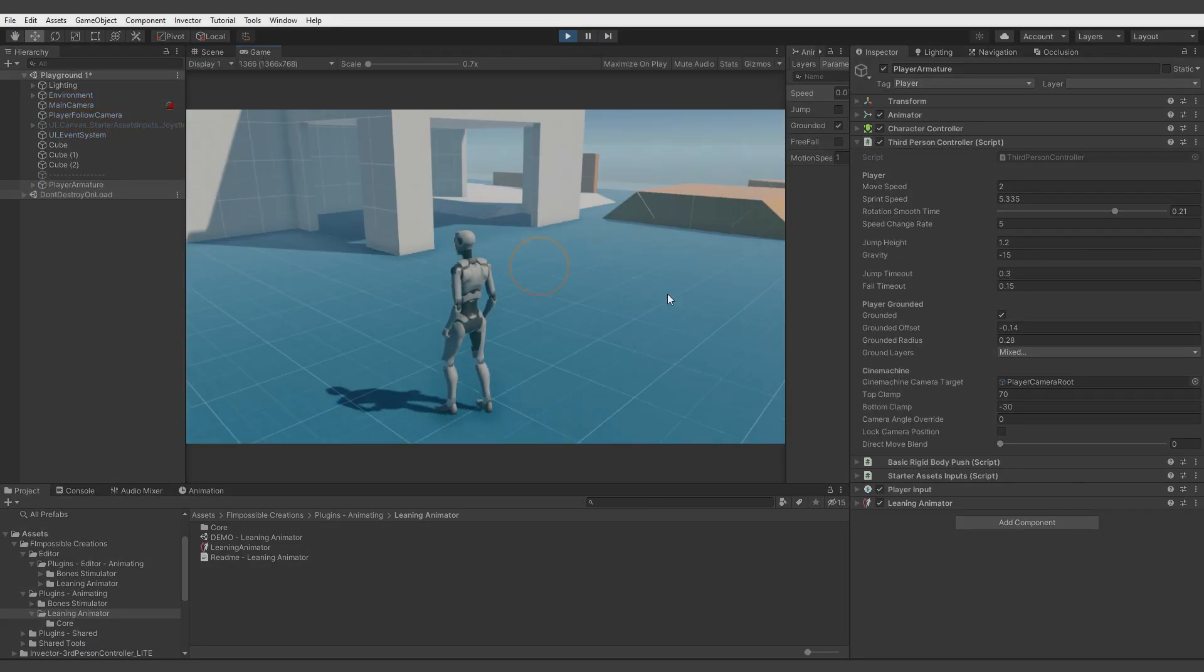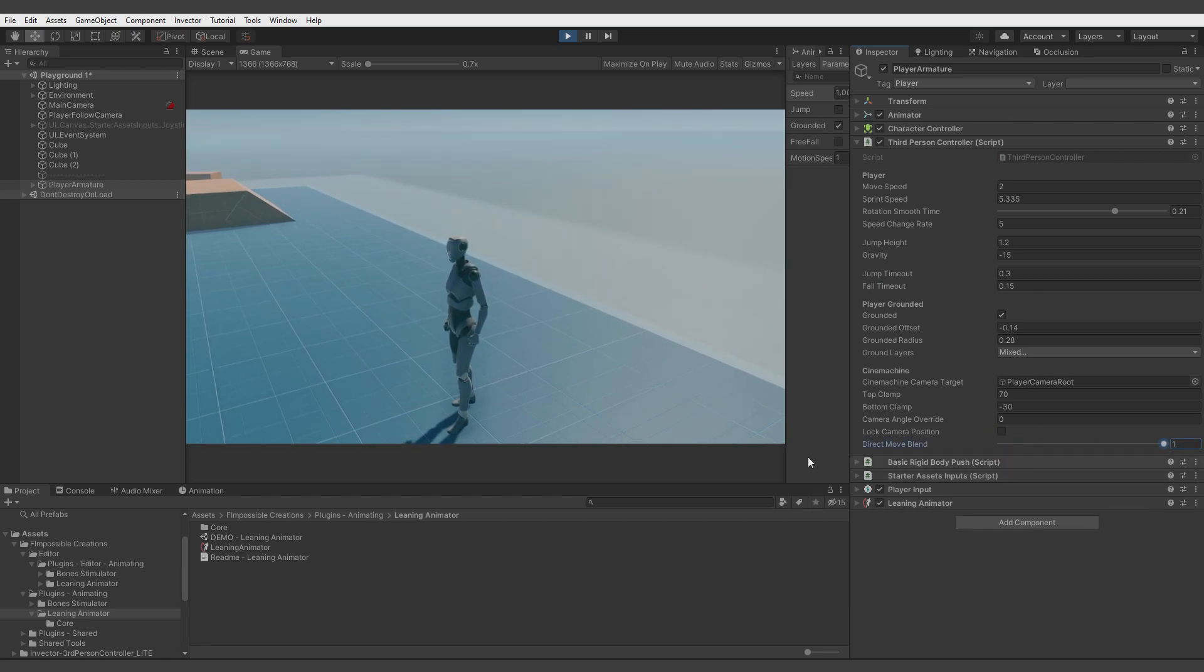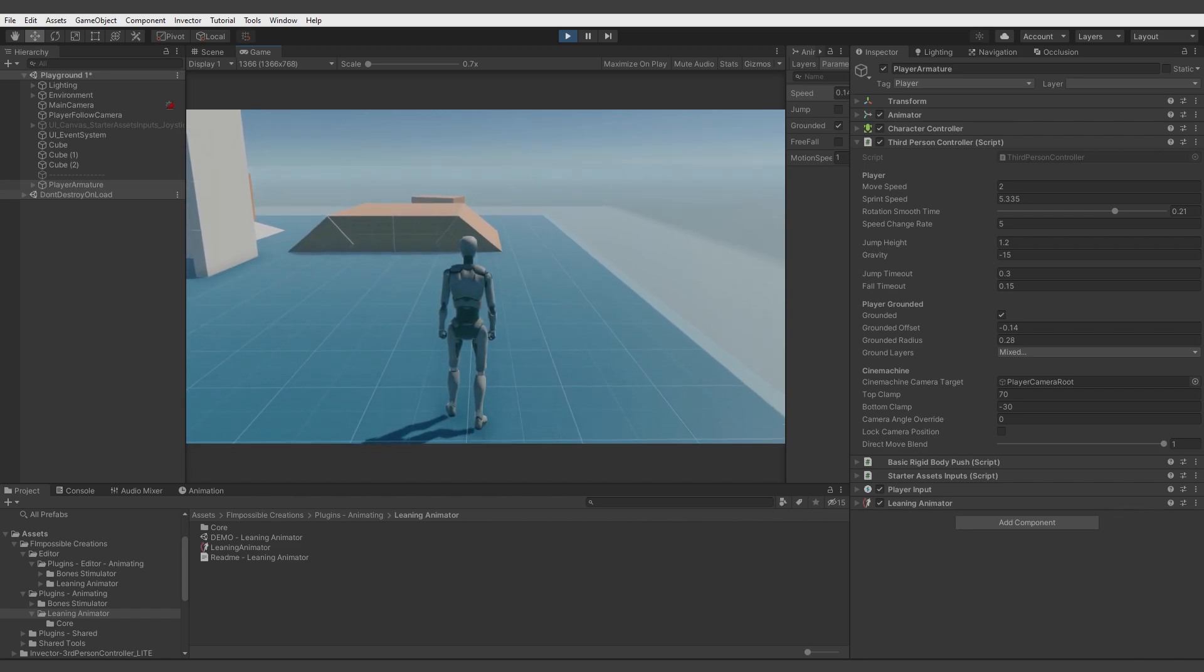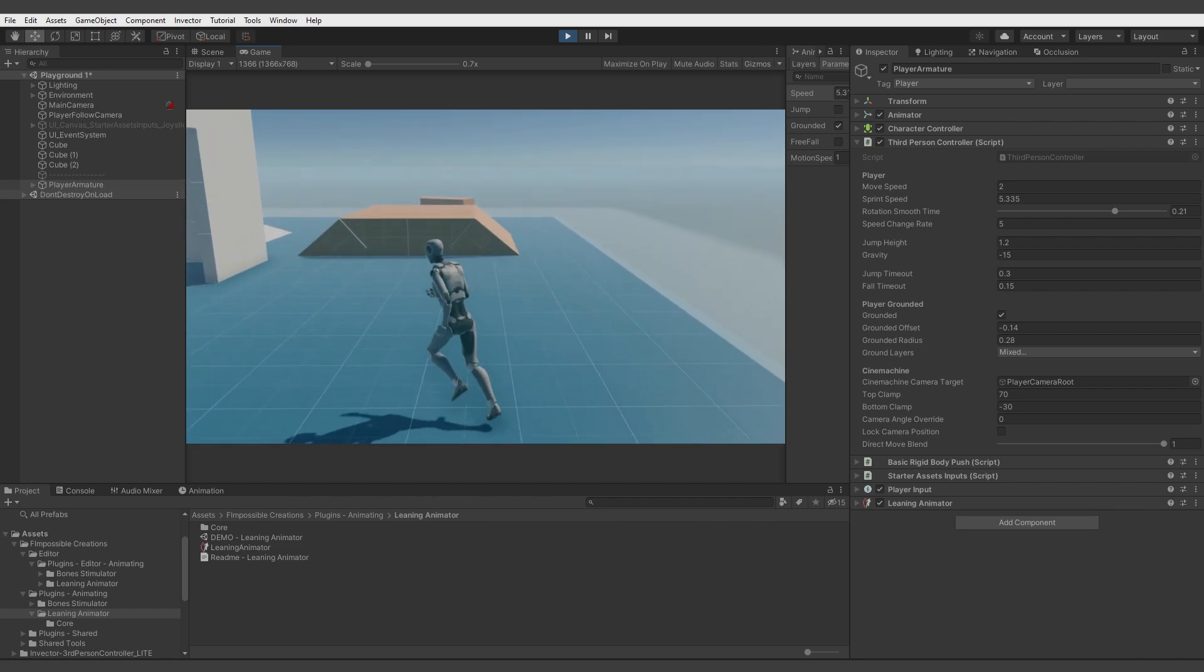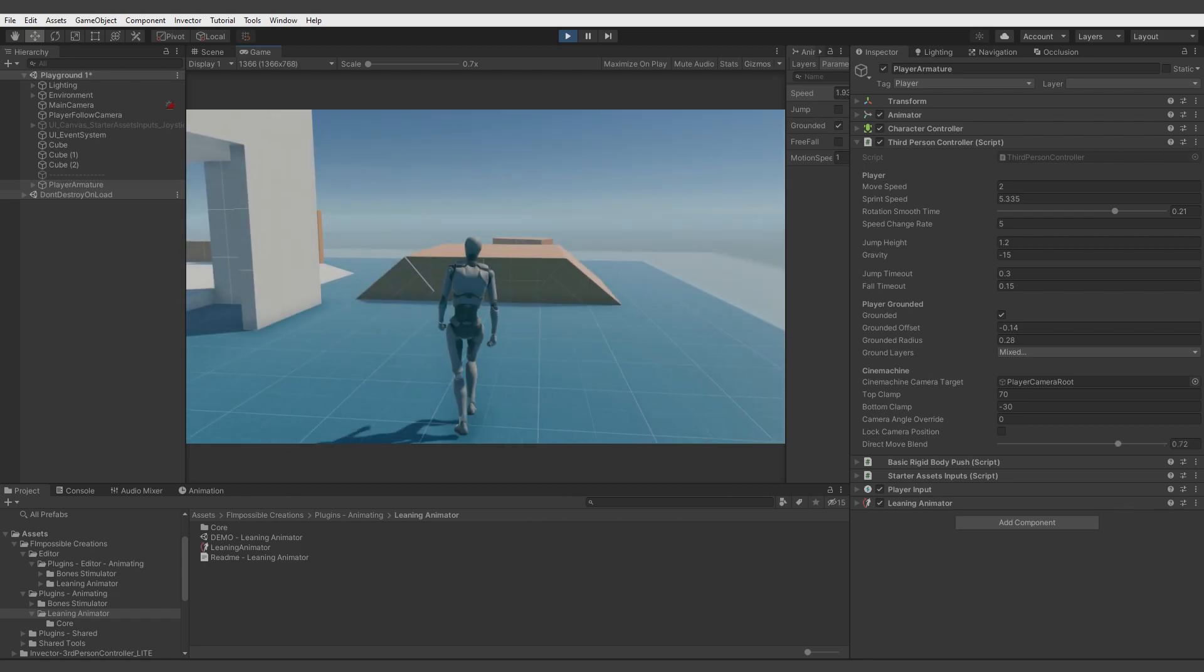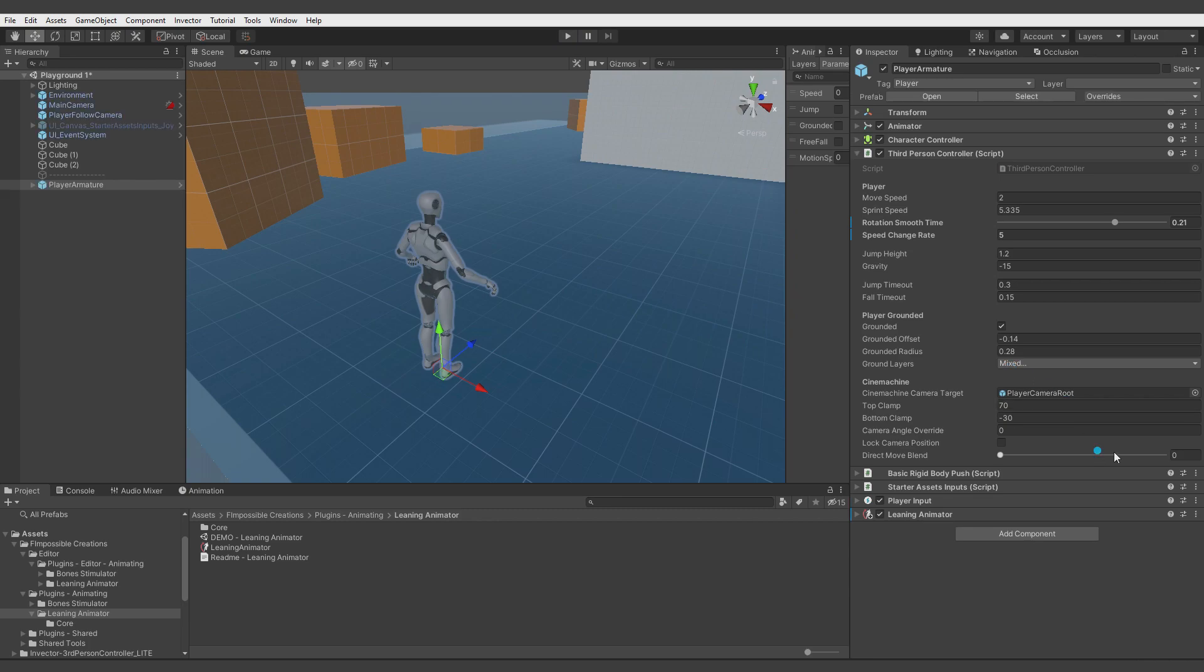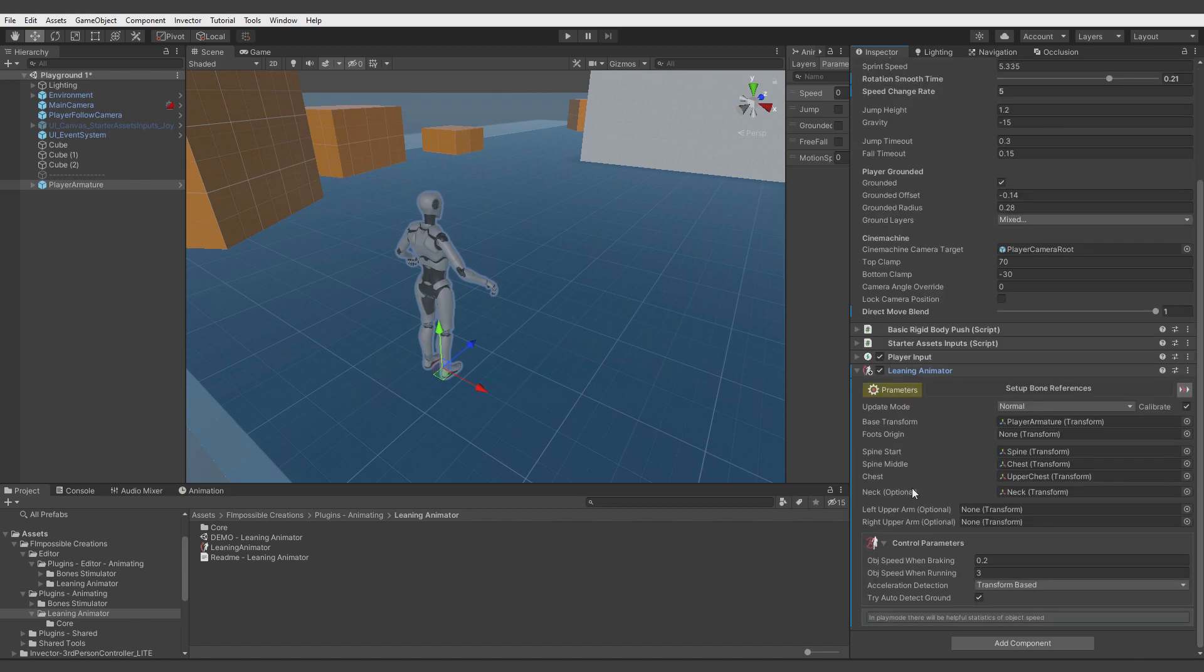And now let's change the direct movement to 1, so max blend is 1. And now when we start to move, the character is not shifting to the sides, and when accelerated it's moving with direct movement. All right, now when we have this done, let's make it one by default. We can make the control of the speed for the leaning animator more stable by using custom detection.